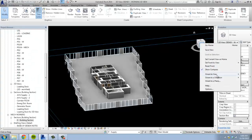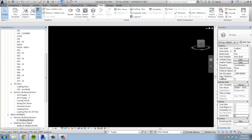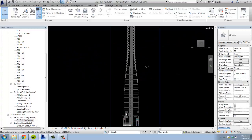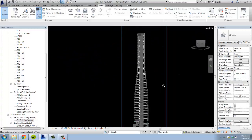Right-click the view cube and hit Orient to View. Pick a section. The 3D view will be sliced according to the view depth of the section that you selected.